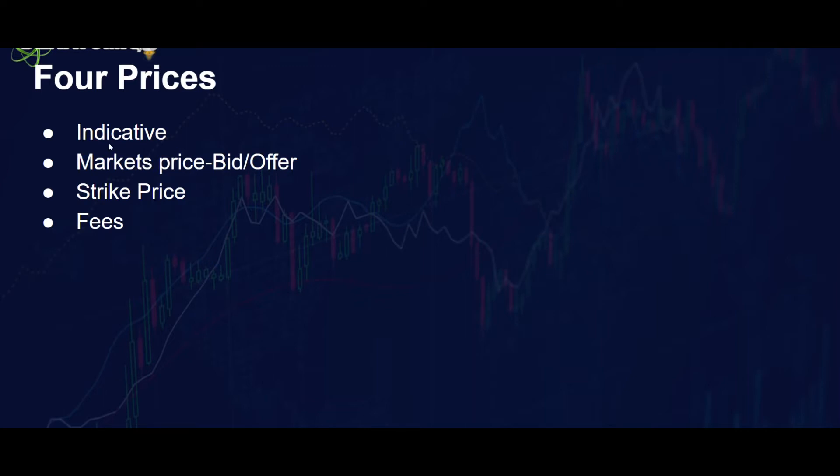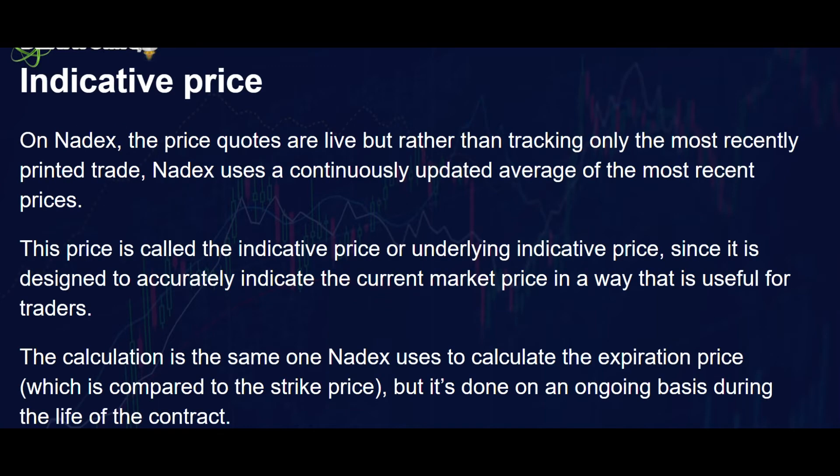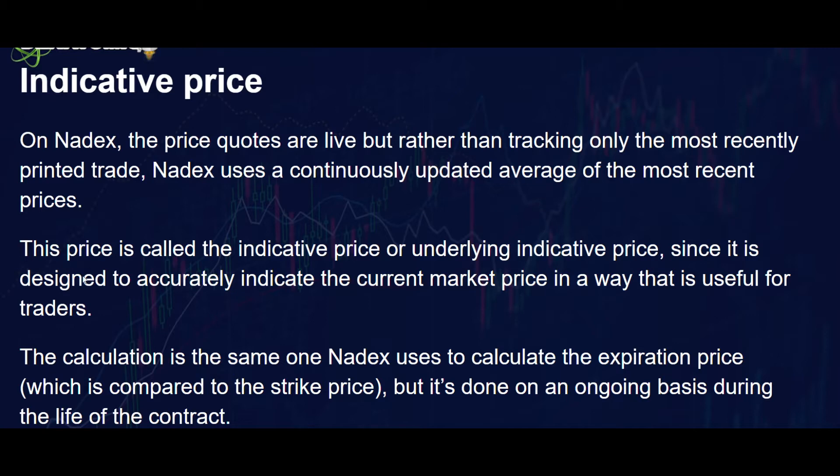Let's have a look at the indicative, but before we do I want to tell you a little bit what the indicative is. On Nadex the price quotes are live, but rather than tracking only the most recent printed trade, Nadex uses a continuously updating average of the most recent prices. That means it groups them all together and creates an average over them.